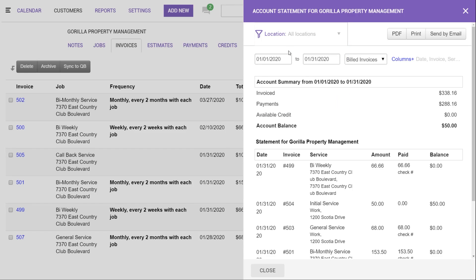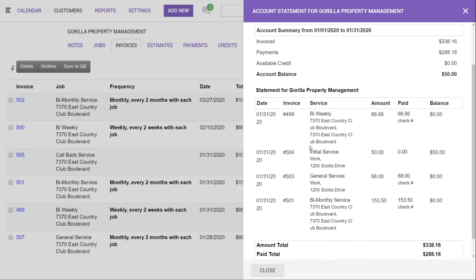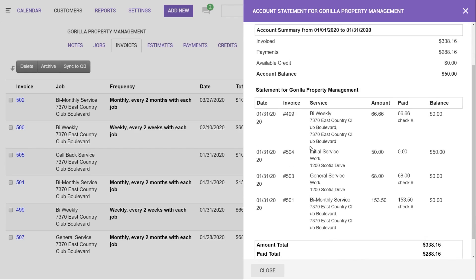You're going to set your date range and below it will show you any service that falls within that date range, and it will show the invoice, the total amount, and whether it's been paid or it's not paid.